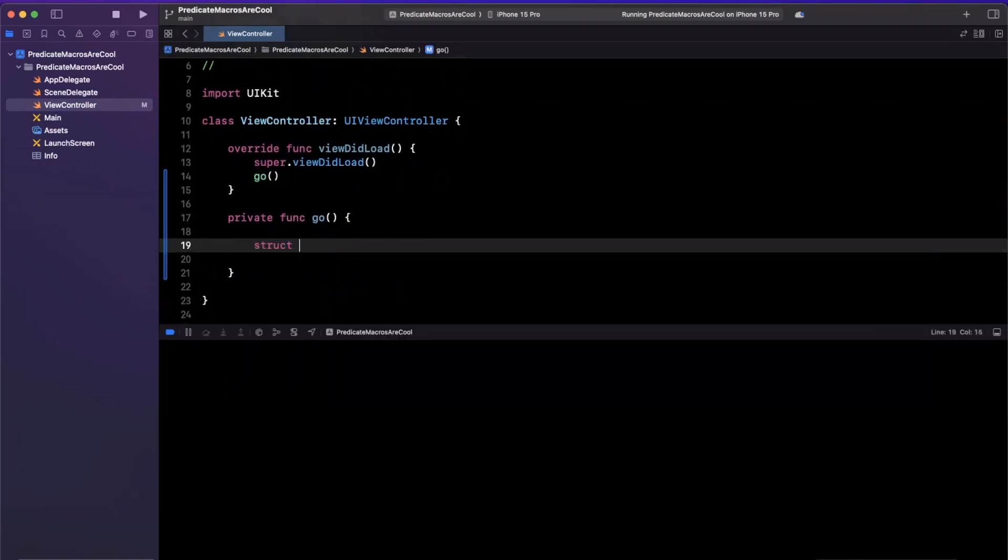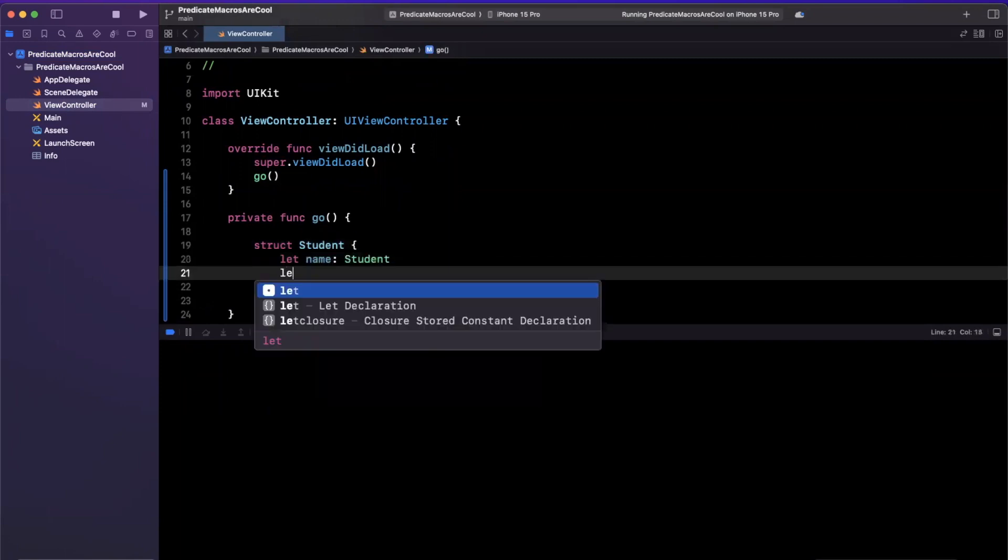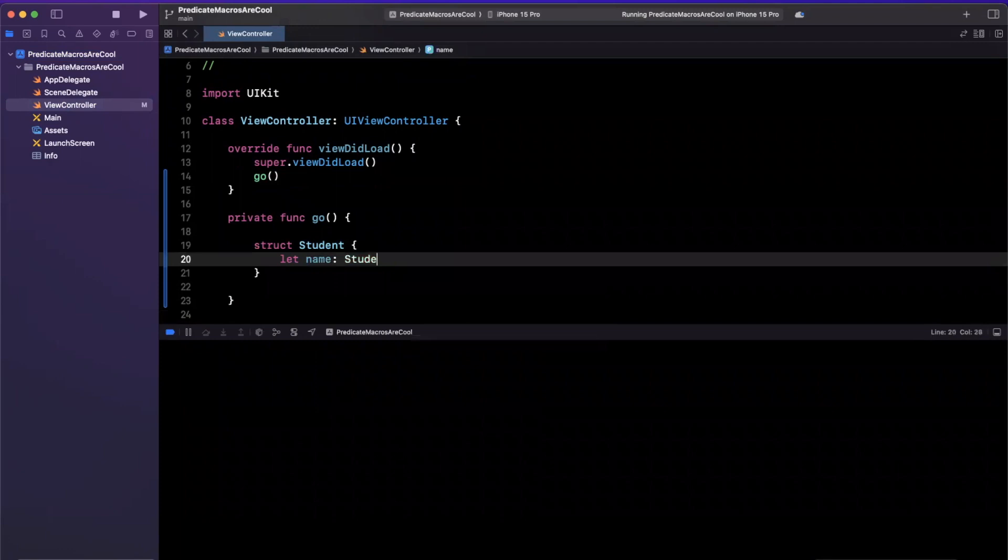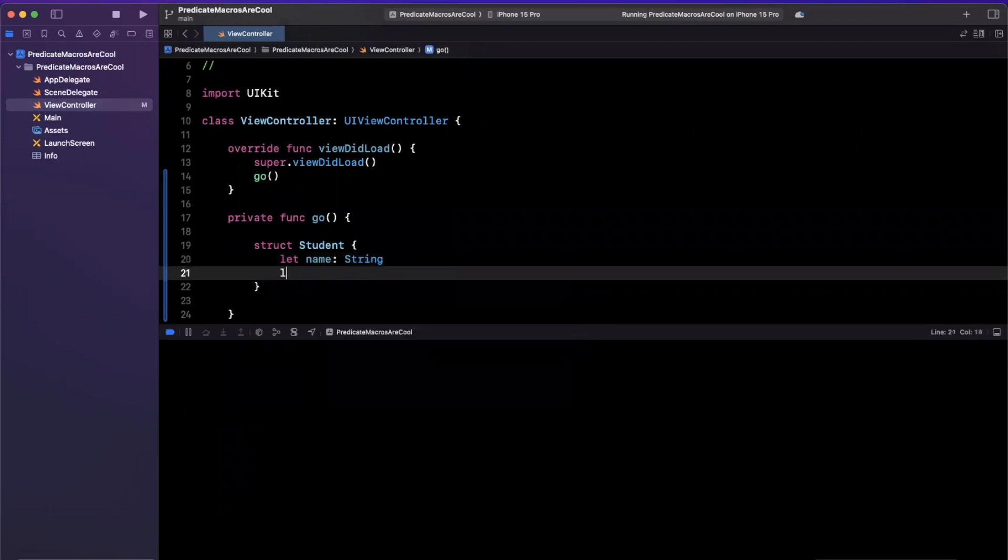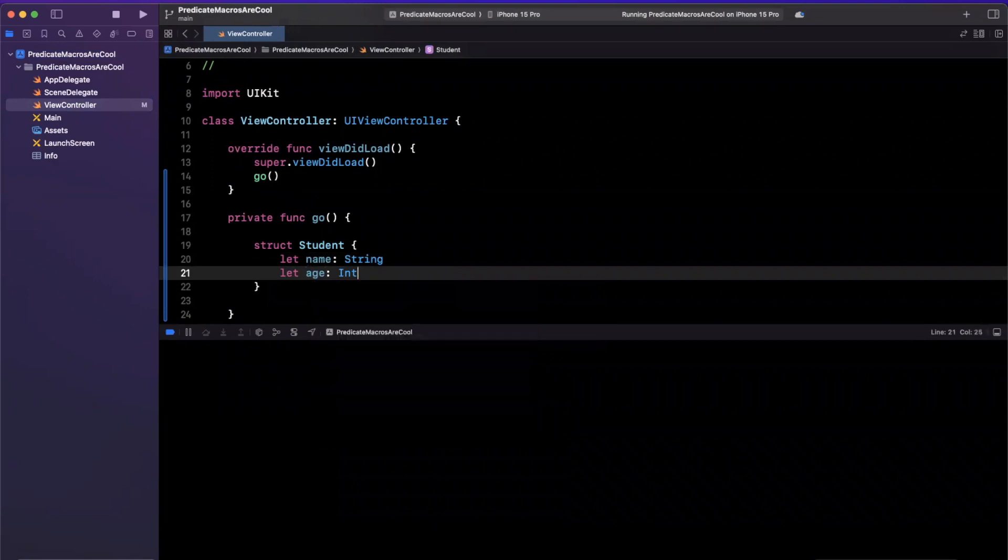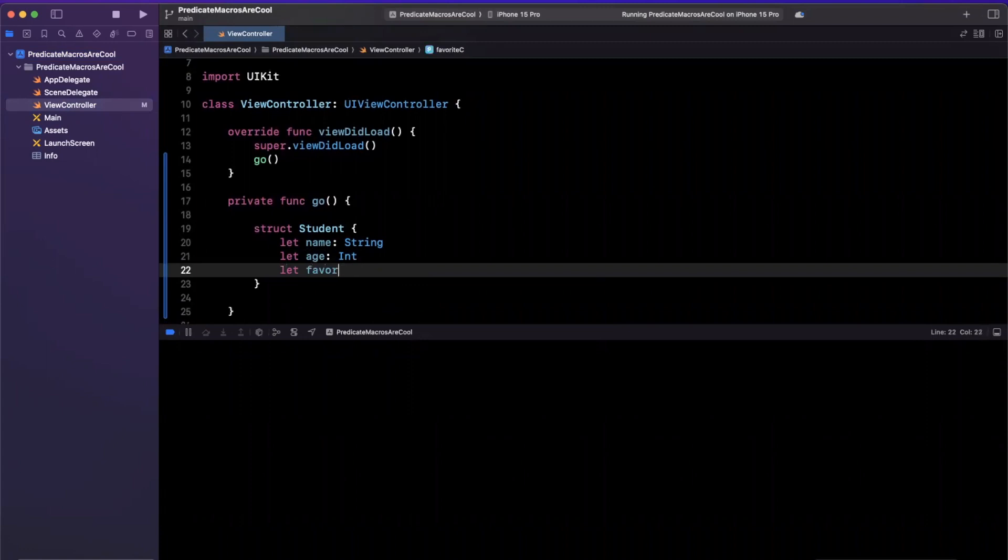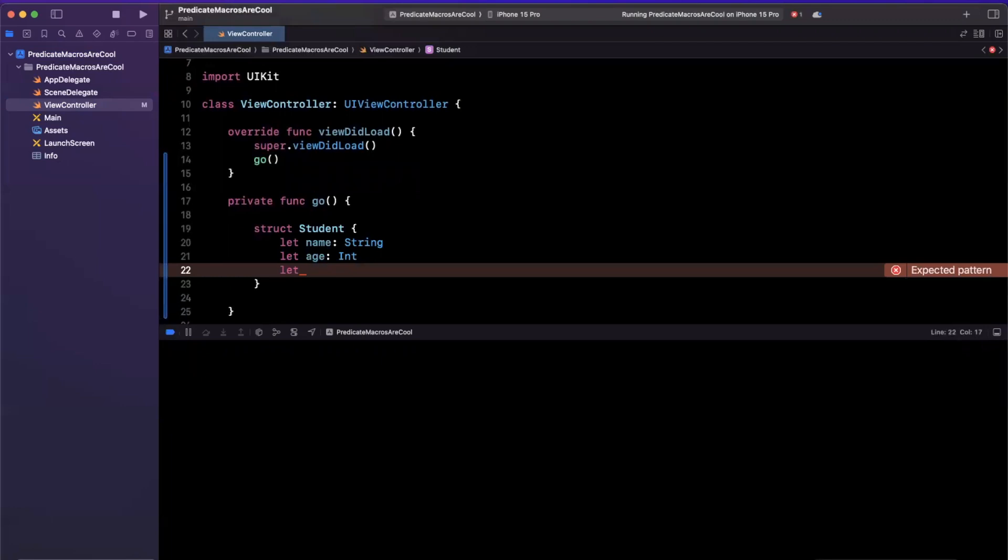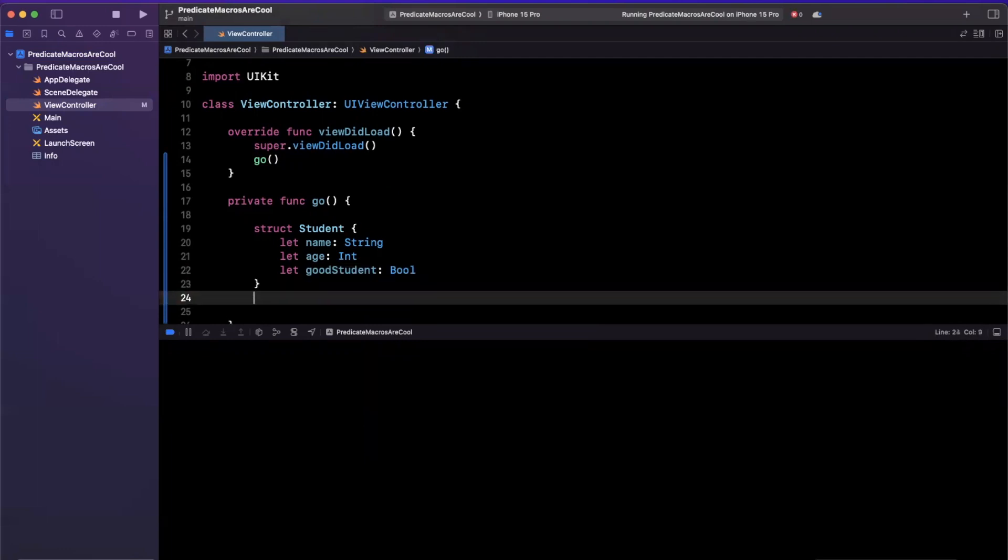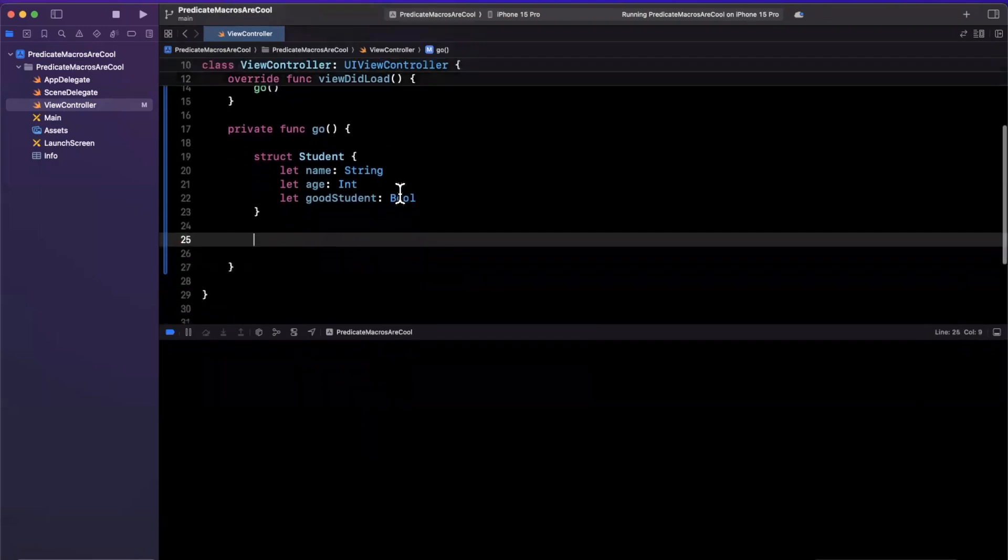So first we want to create something that we're able to filter. So let me go and create a struct called student. Every student will have a name. Oh, that's not how you spell string. Every student will have a name, an age of type integer, and let's also give them maybe a favorite color. Let's call them a good student, and it'll be a bool. You can clearly tell I'm doing this on the fly.